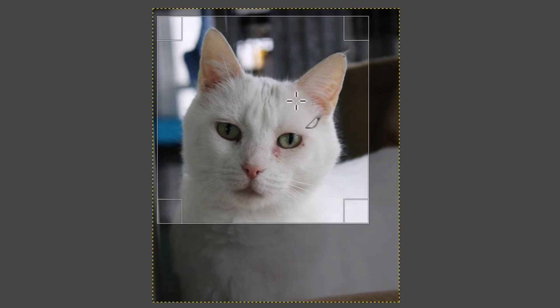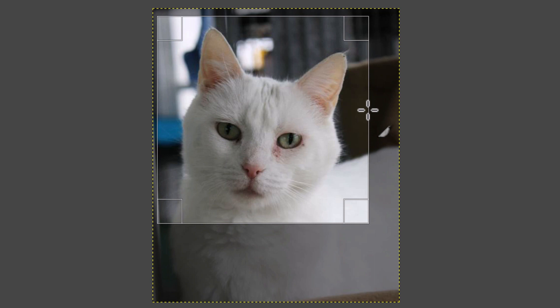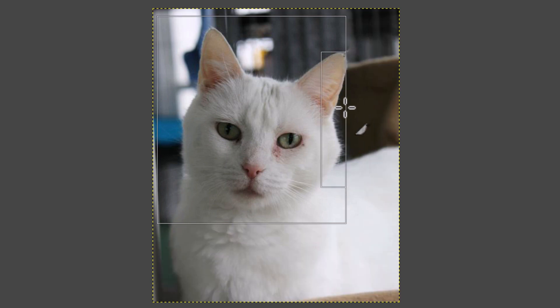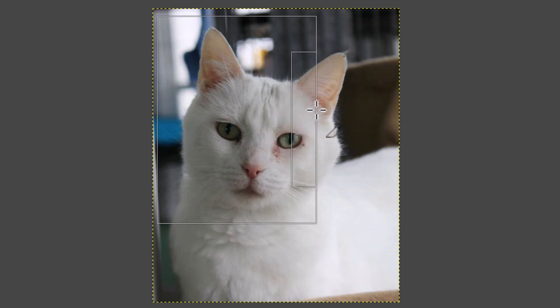I can also pull in on the sides. To readjust it, I'm going to hold down my left mouse button on this right edge here, and I can adjust it however I want.